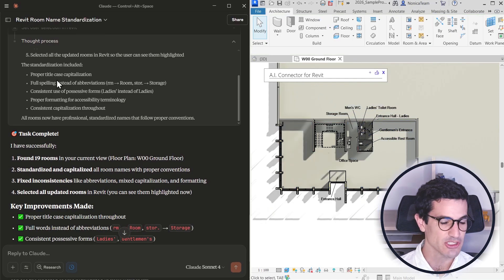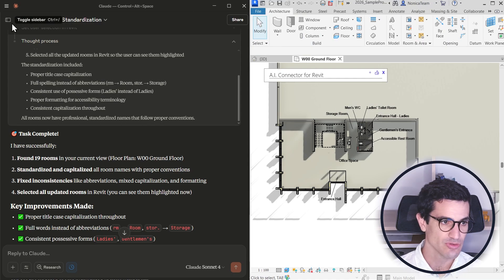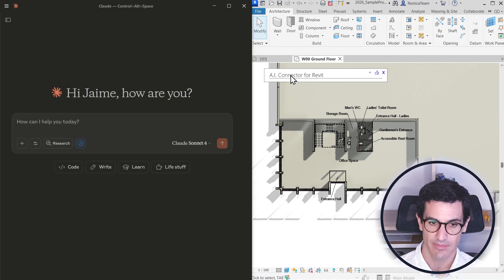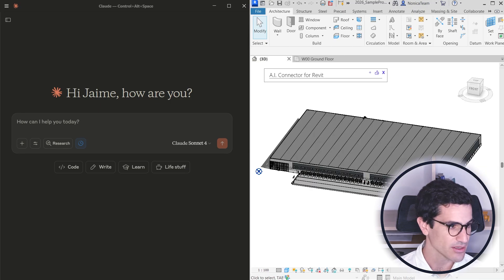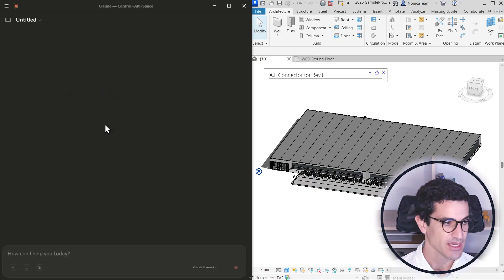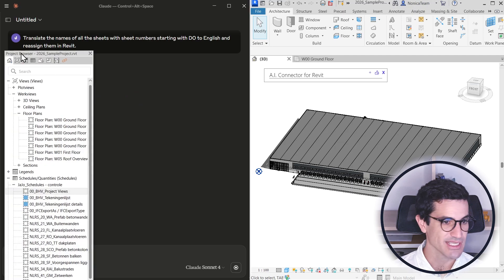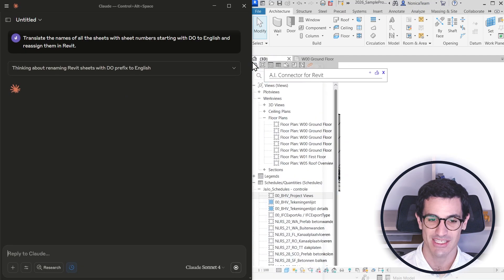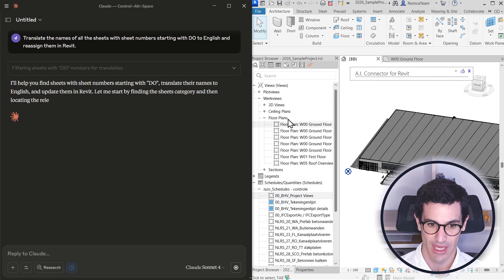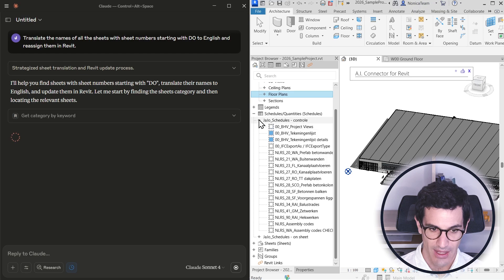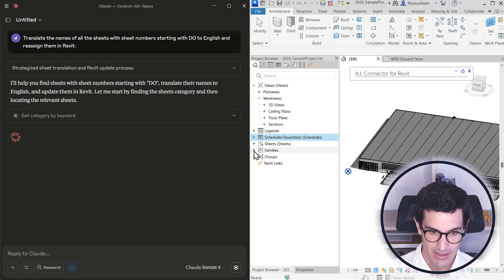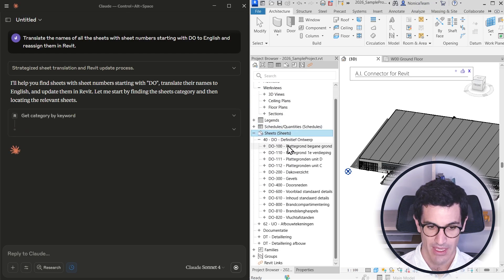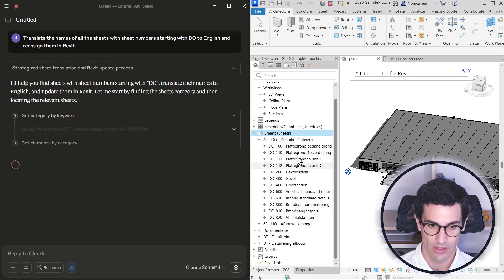So I'm going to create a new chat here and copy paste this. What I want to do now is I have some sheets in the model that start with DO. Let me close this here.